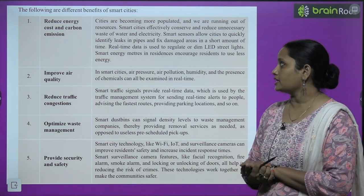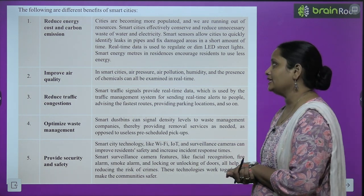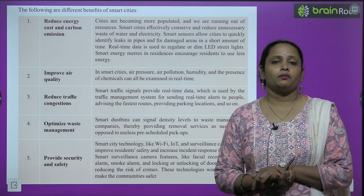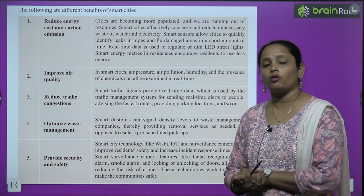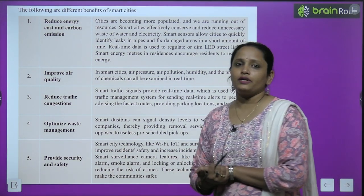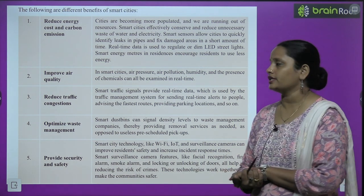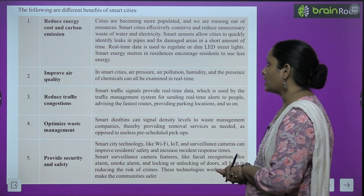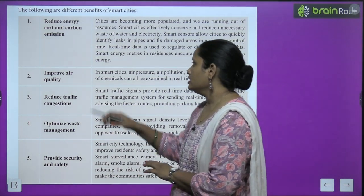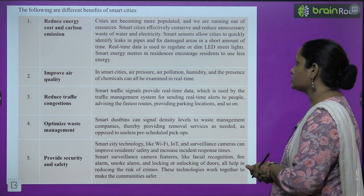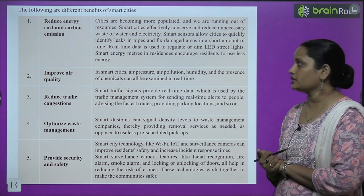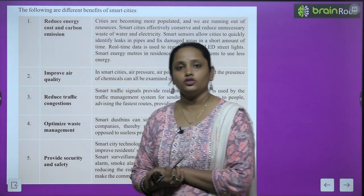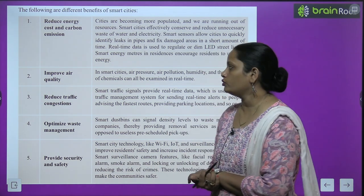अगर कहीं भी pipe में leakage है तो smart sensors उसे easily identify कर लेती हैं और damage को fix कर देती हैं in a short amount of time। Real-time data is used to regulate or dim LED street lights। Smart energy meters in residences encourage residents to use less energy। फिर बारी आती है Improve air quality — smart cities में air pressure, air pollution, humidity and the presence of chemicals can be examined in real time।